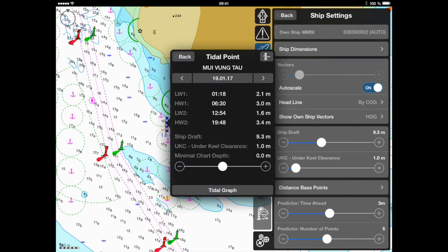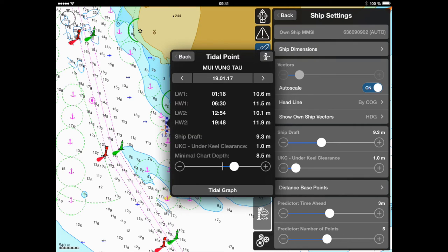The appearing window will provide data on the high and low water times and range. Keep in mind that the time shown in the table refers to your iPad's local time zone settings.